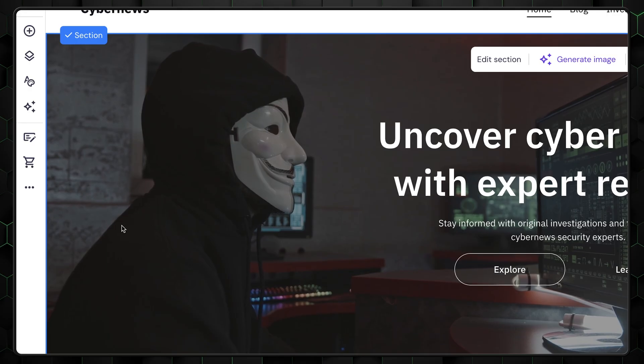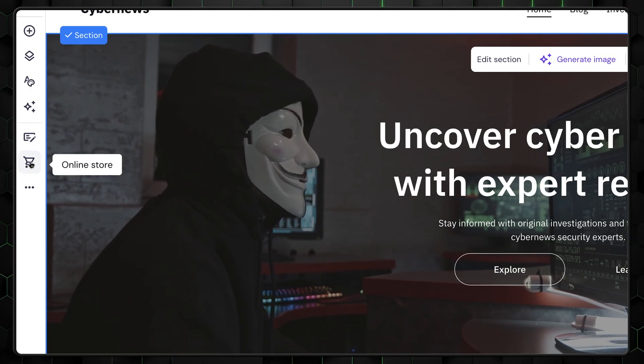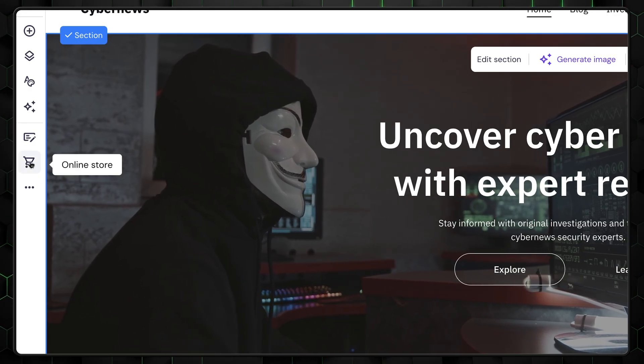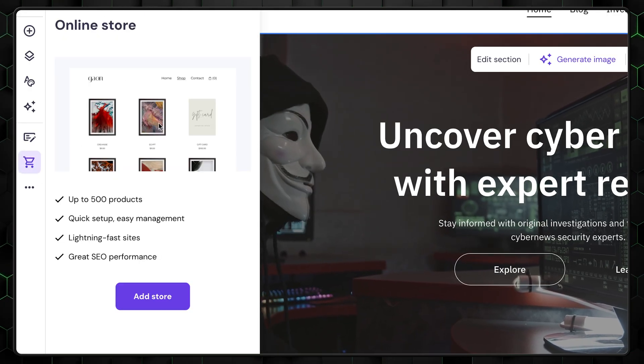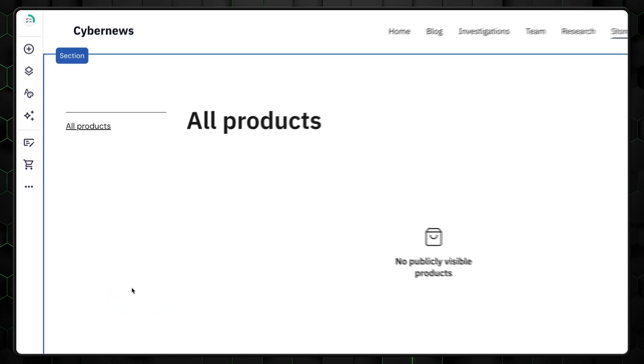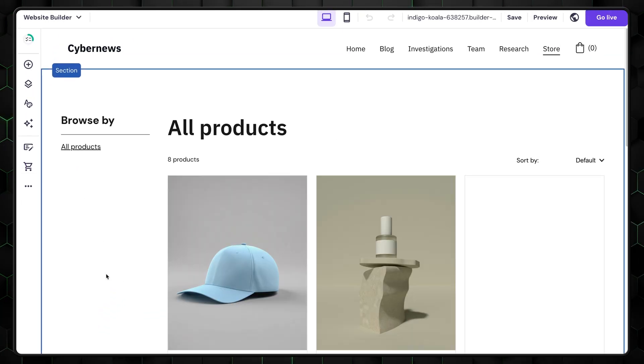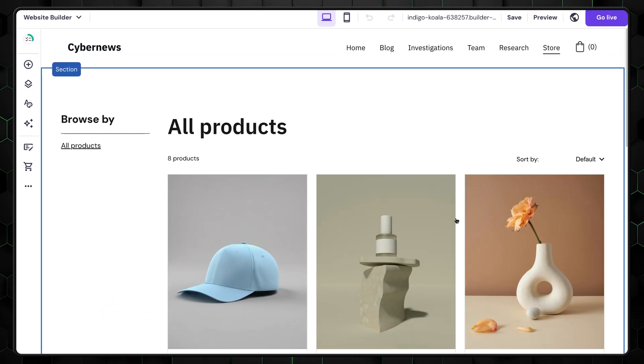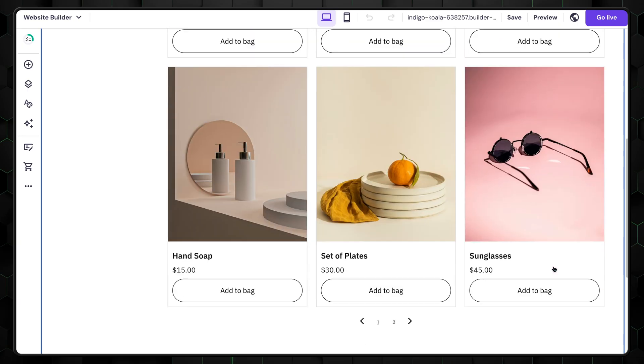Alright, to learn how to make a website with an online store, all you need to do is click here. Don't worry though, with Hostinger, it doesn't cost extra. You can start selling even with the cheapest plan. This will create a demo storefront with pre-made items.